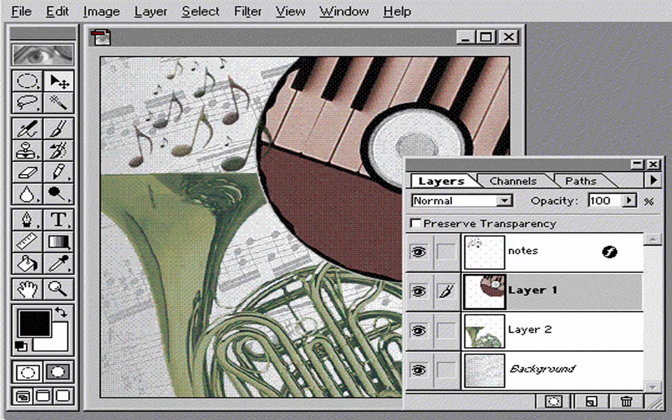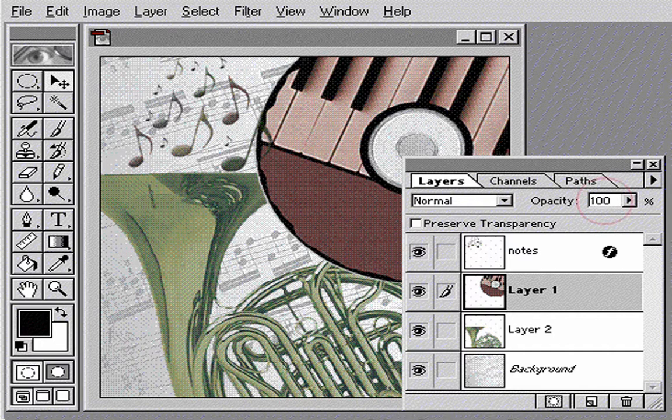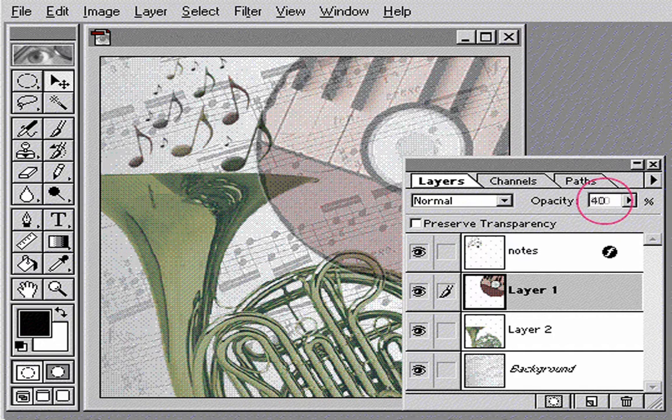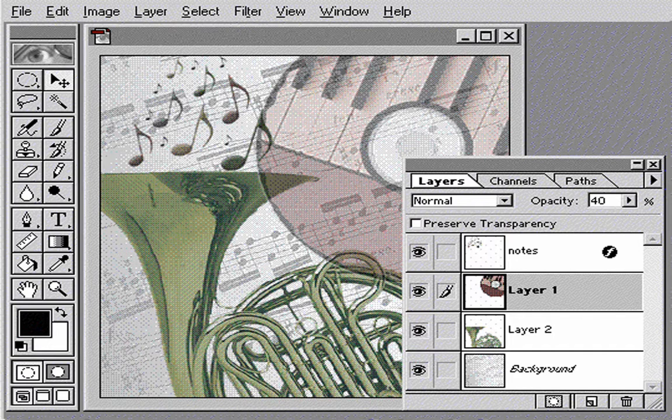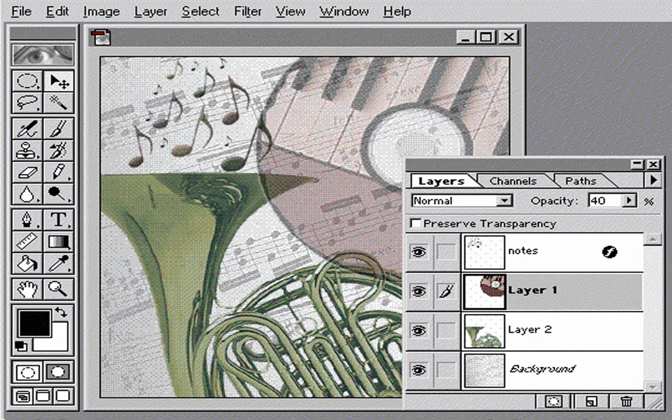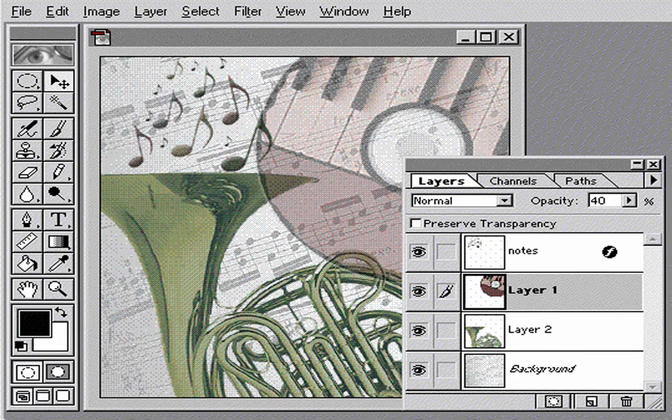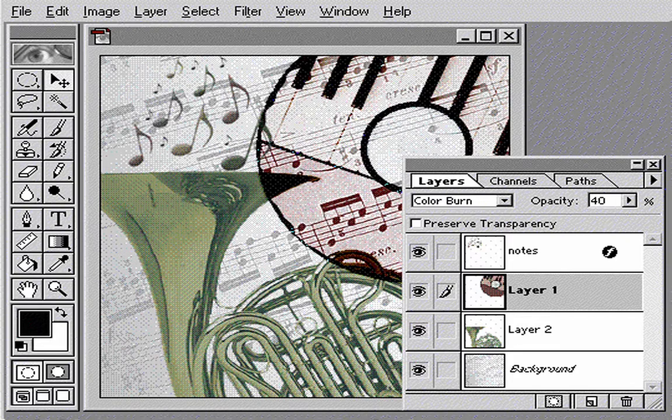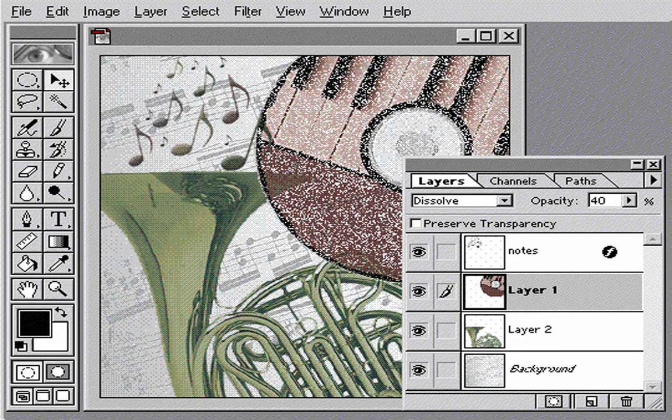Similarly, when I change the opacity of layer 1, only the CD becomes transparent. In addition to changing opacity, you can apply different blending modes to a layer to create special effects.